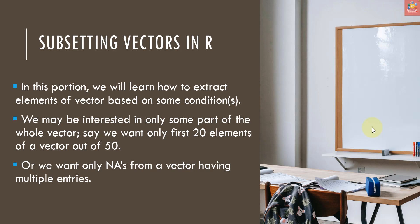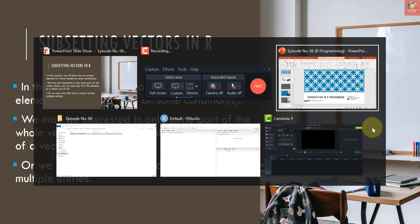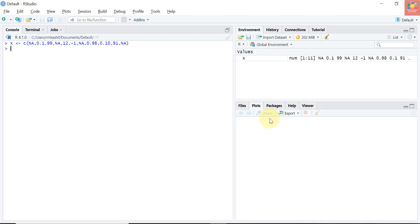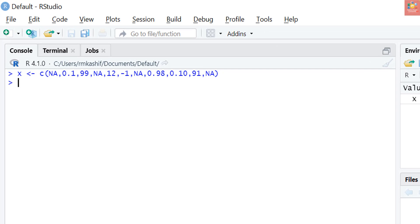We might be interested in some particular elements of a vector rather than the whole vector. We may be interested, for example, in first 10 elements of a vector having length 50. I'm here in R Studio, you will get hands-on examples as well. To extract some particular elements from a vector is by placing an index vector in square brackets. If we want to extract the first five elements of vector x, we will write x square brackets one colon five, and we will have the first five elements of vector x.